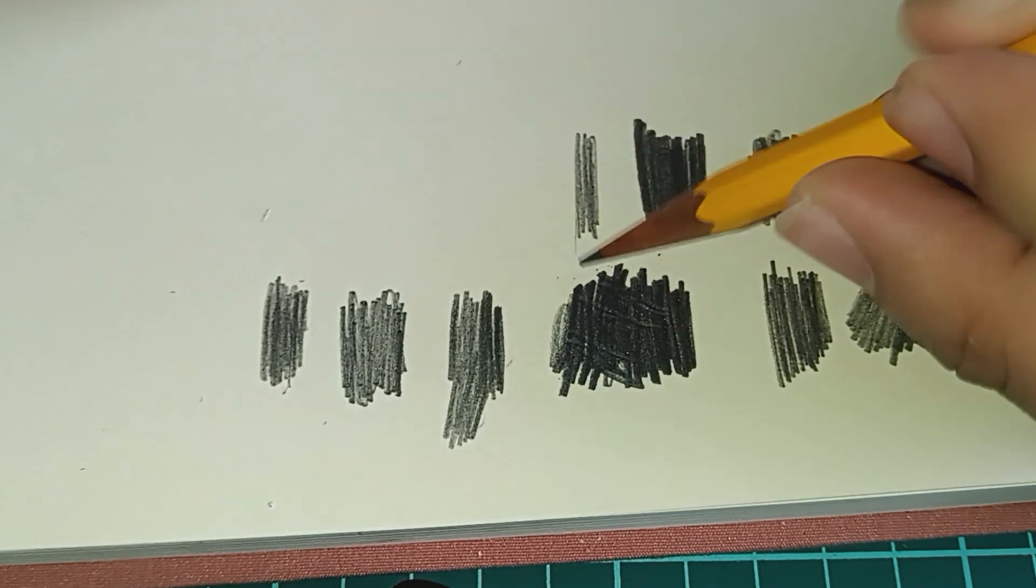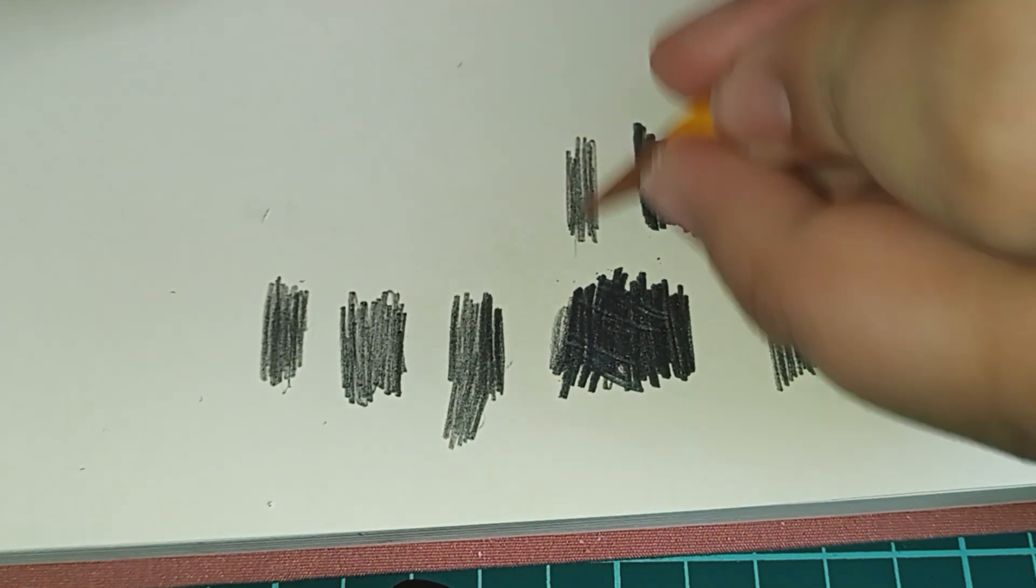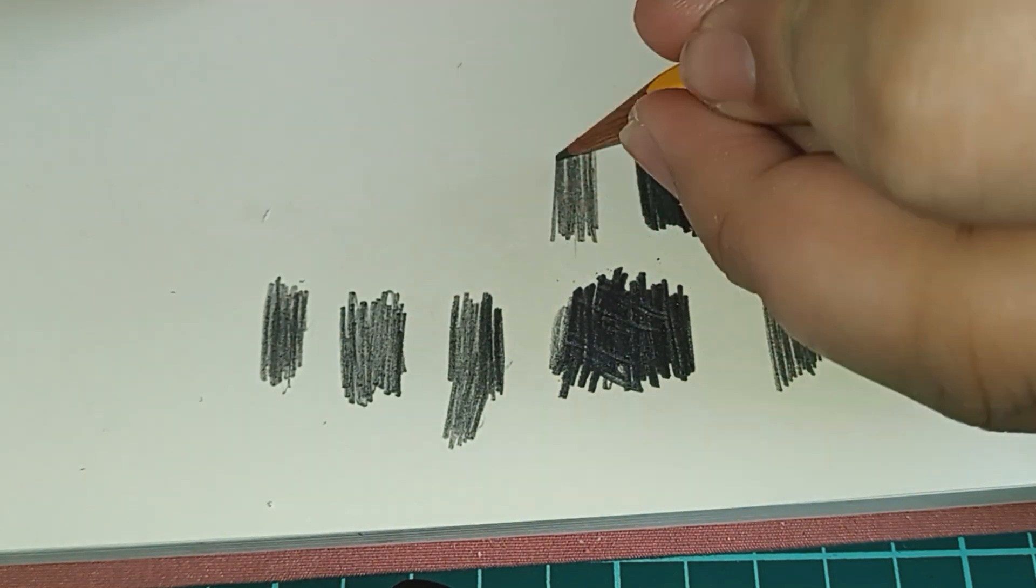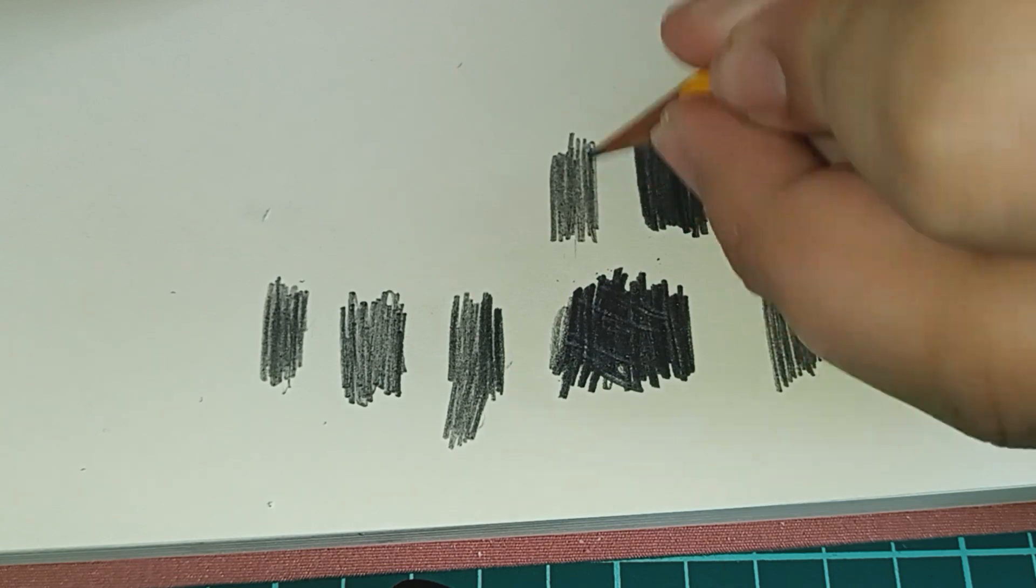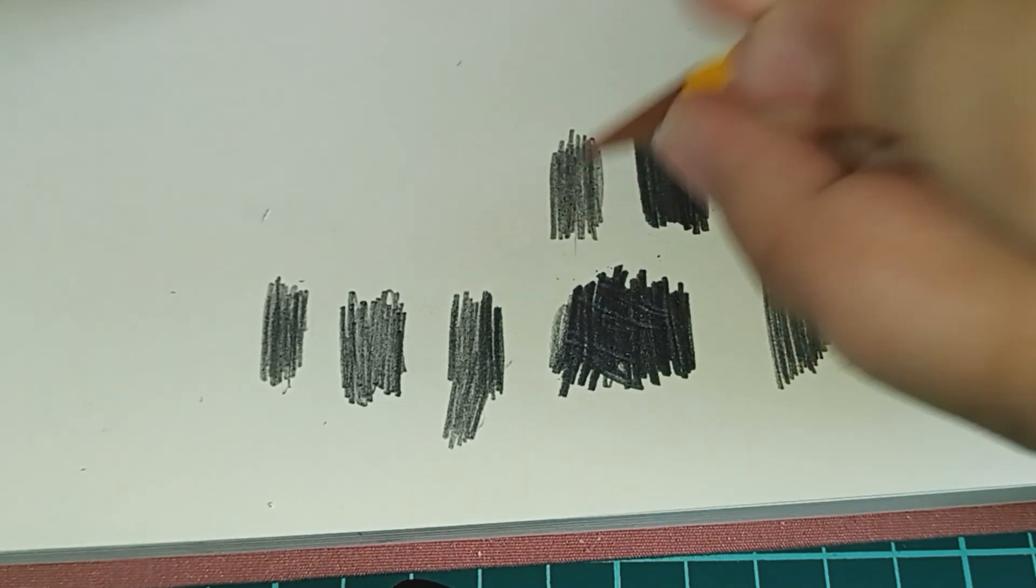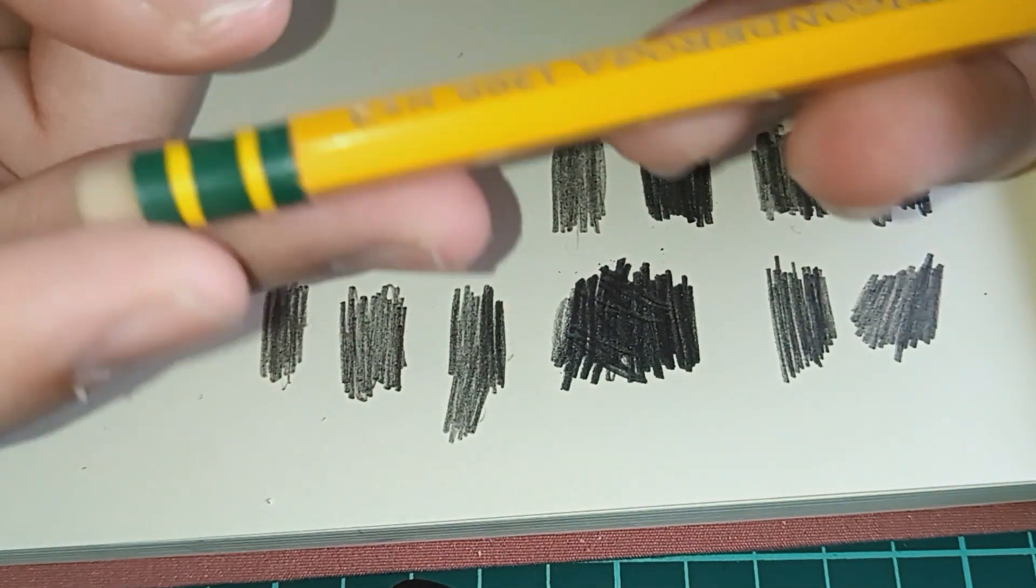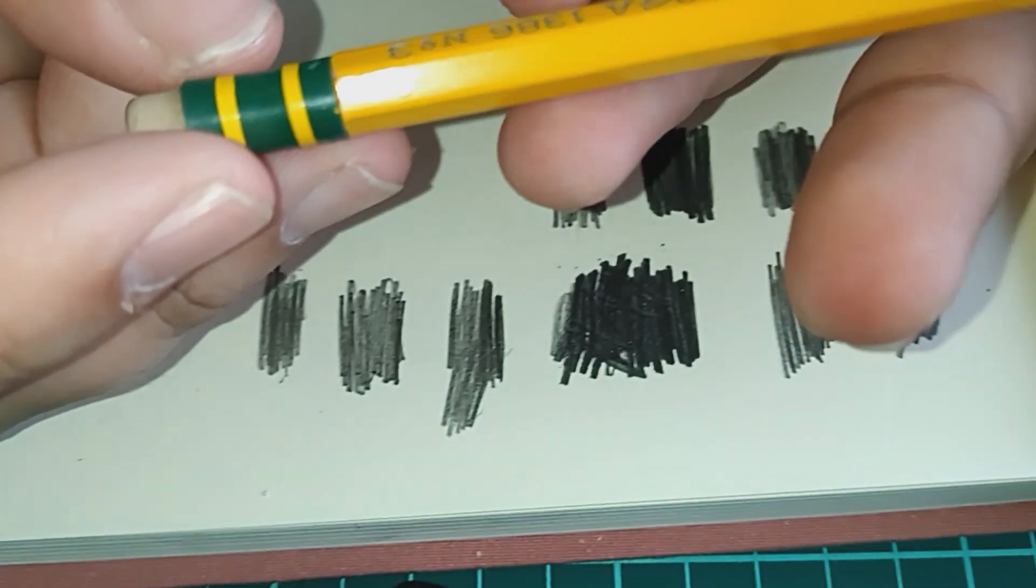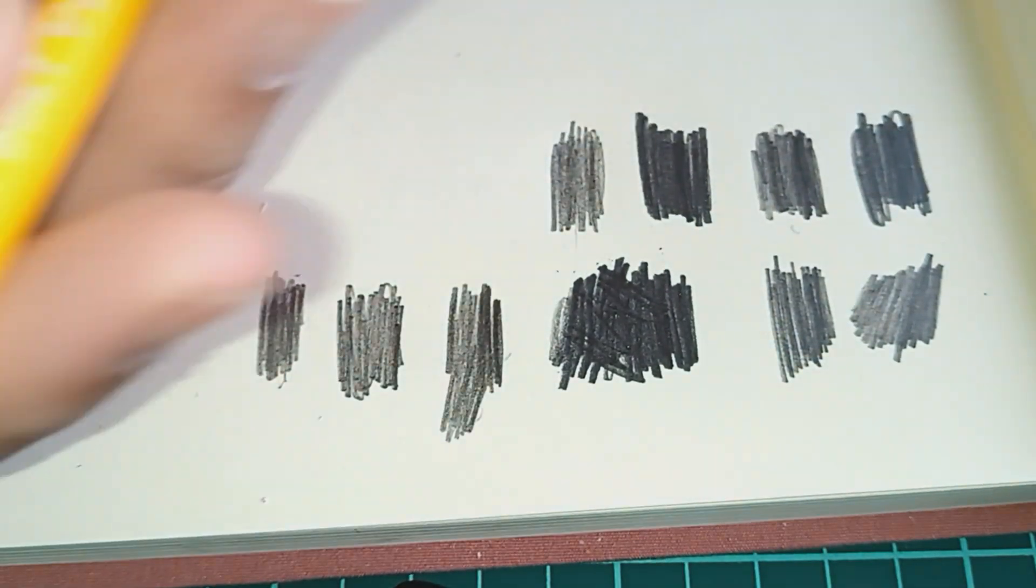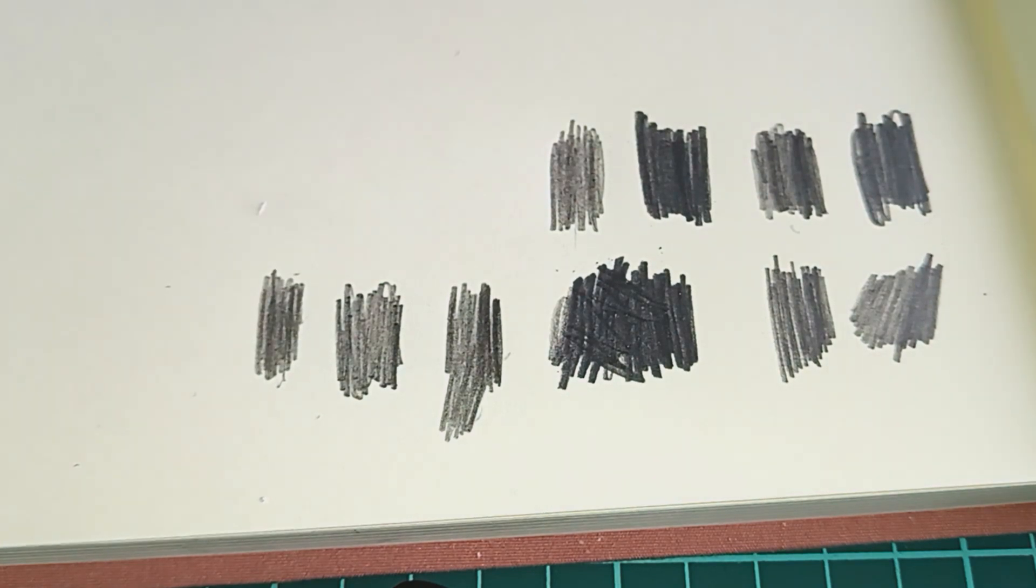And these are quite light. They are number 3, which is H. I don't know. I'd maybe more call this a 2H because it is quite light. But for just about 80 year old pencils, those are pretty good.